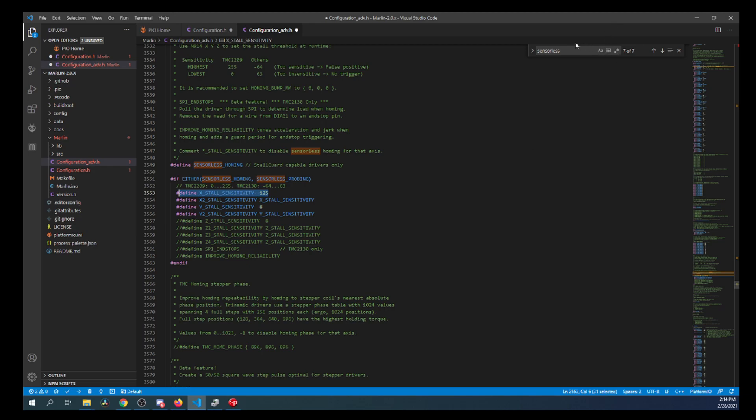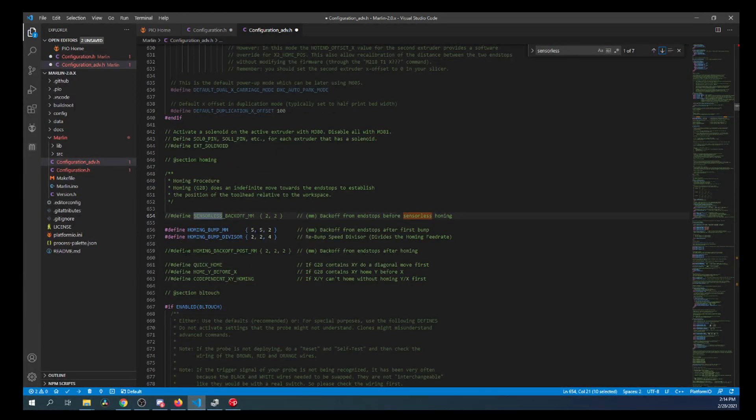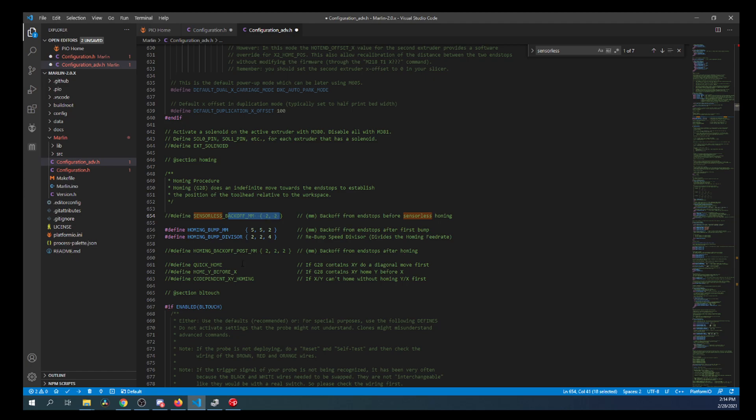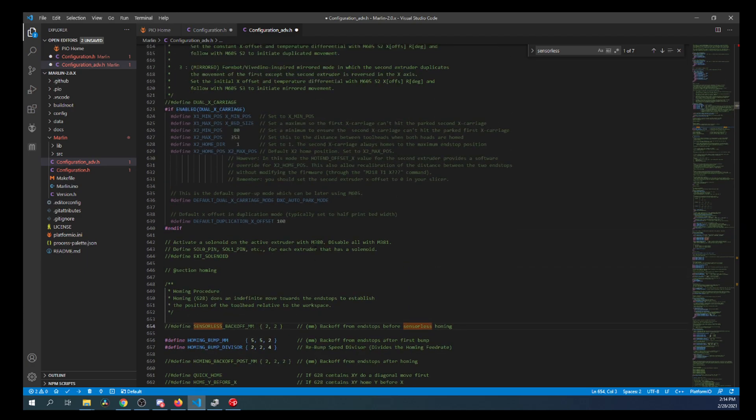So that takes care of the X stall sensitivity. There's also something else with sensorless homing that you can do. Down here, if you have sensorless homing, it will back off to the X and the Y if we set this by removing the comment. For now, I'm going to leave it alone. But there are instances where you would want to home and then move over your surface. But for now, we're not going to cover that. And then there are other settings that you can set in here that I have not set.